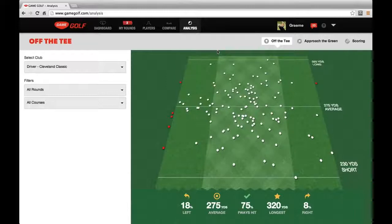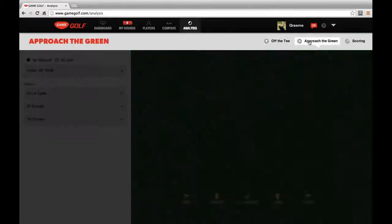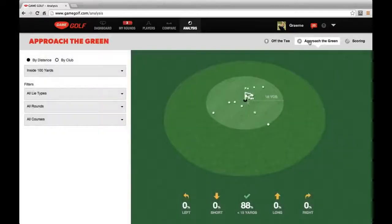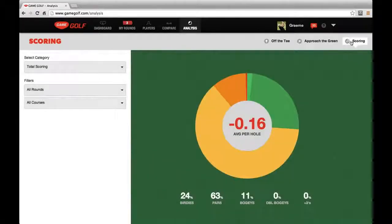What we want to help our users do is to better understand how they're hitting the ball off the tee, how they're hitting their balls into the green, and how their scoring is different on different types of holes. As you can see here, we've got off the tee, approach the green, and scoring analysis tools.